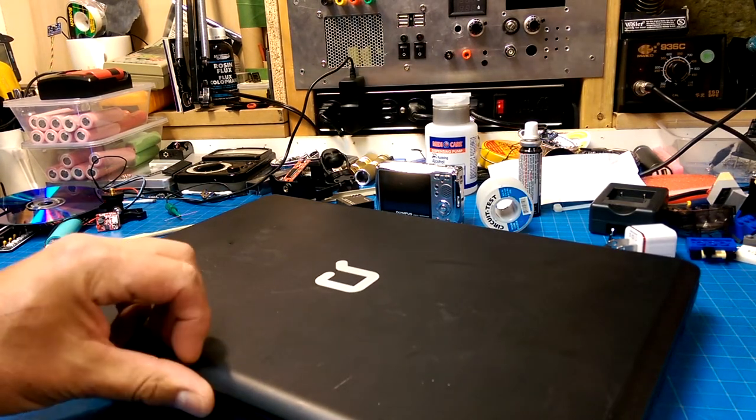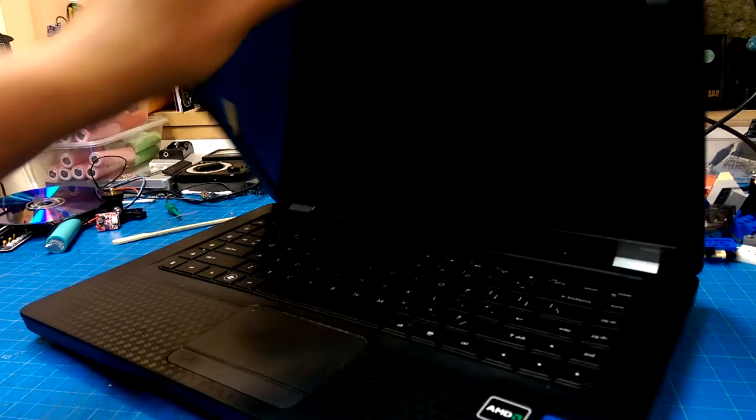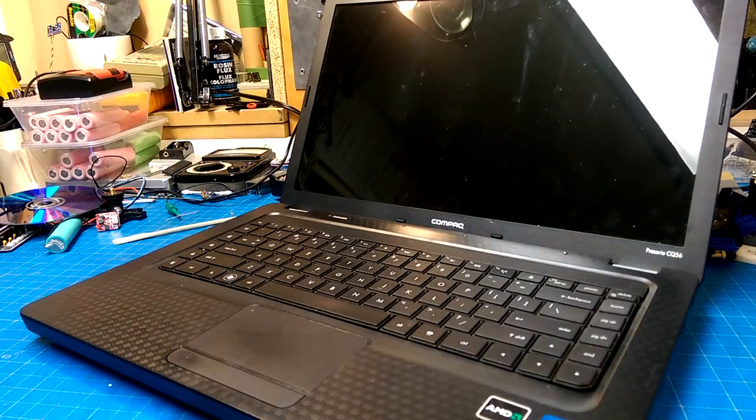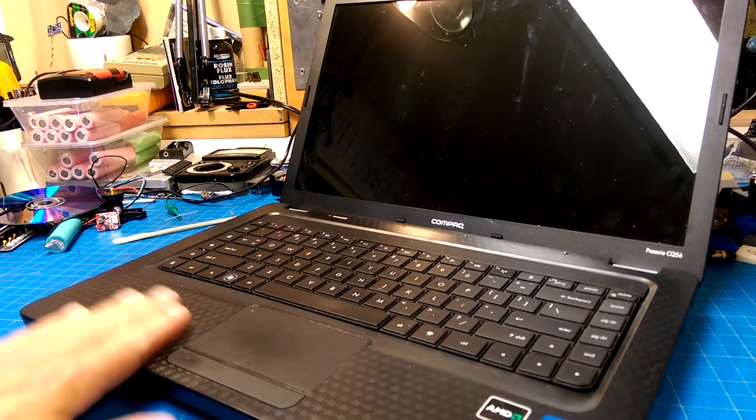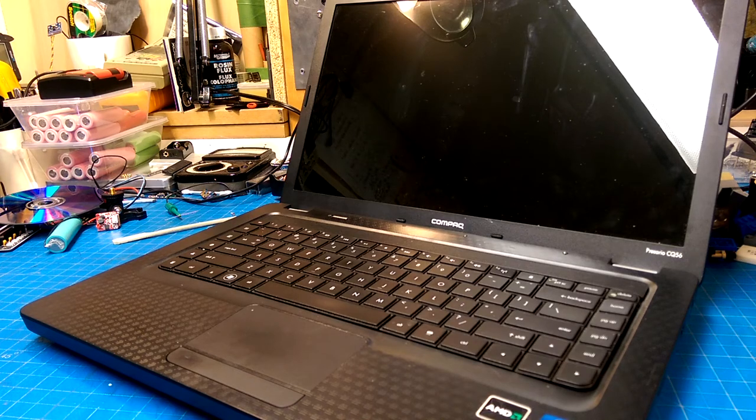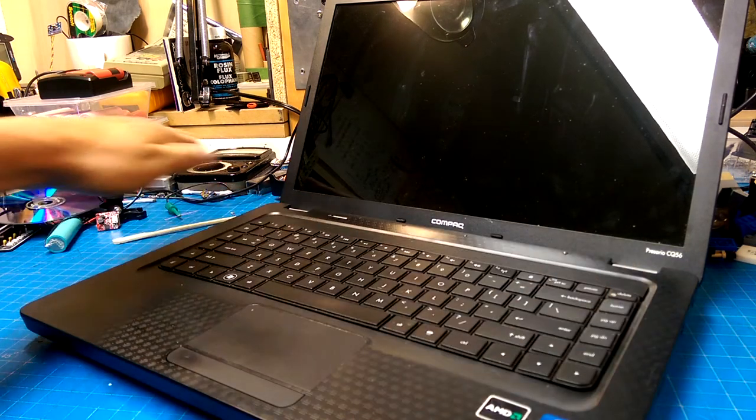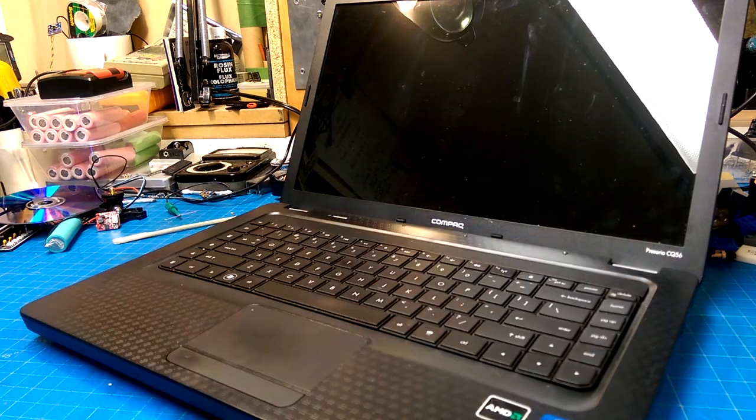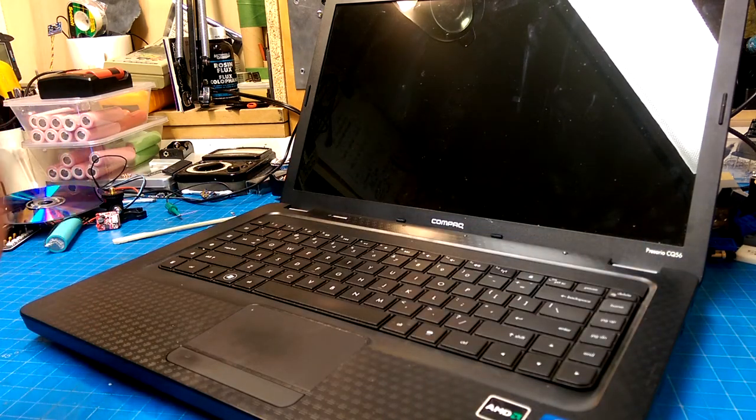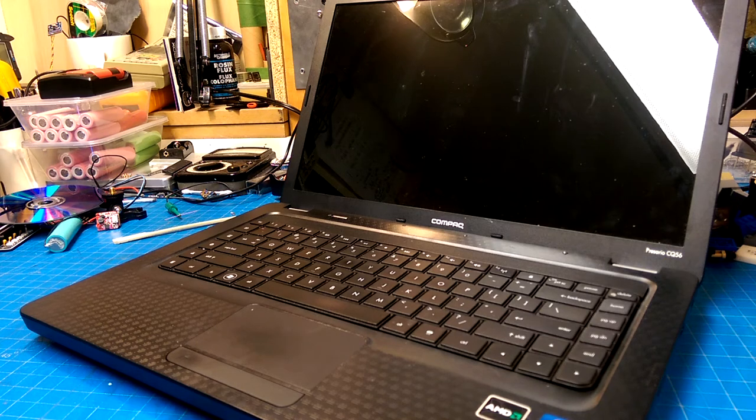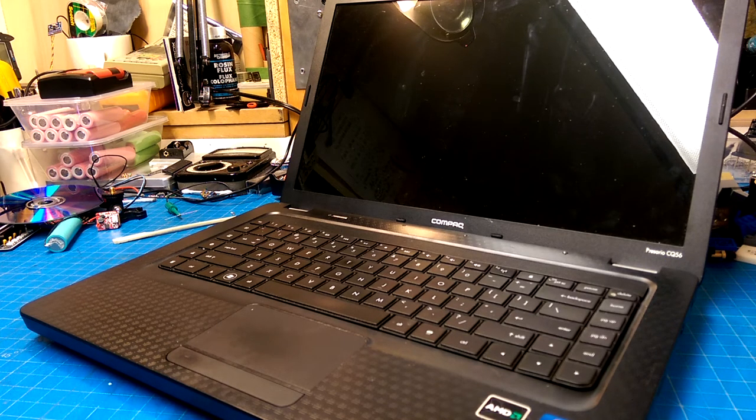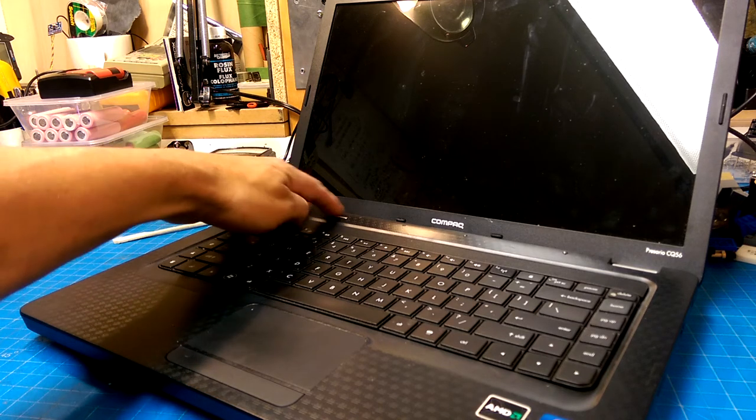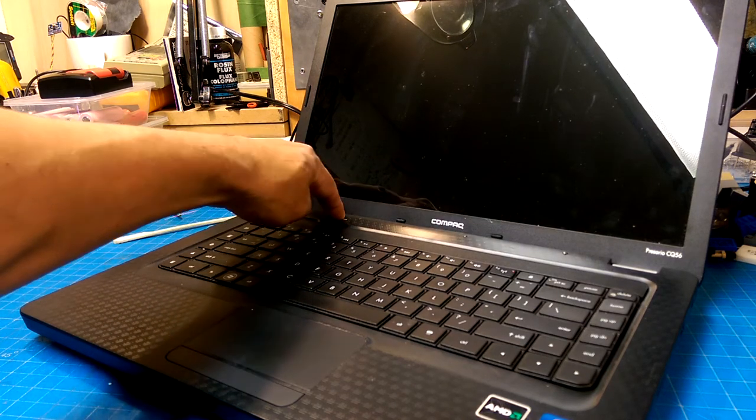Another thing that came out of that dumpster was this little baby here. This is a Presario CQ56. It looks like a pretty reasonable laptop. It's seen better days, but it doesn't look too badly worse for wear. It doesn't have an adapter, but let's see if it powers up.